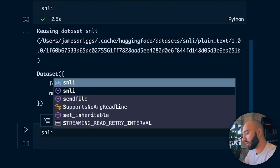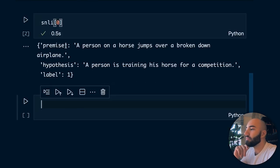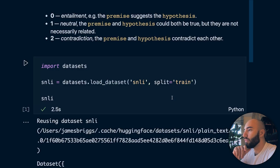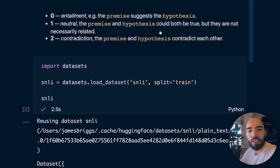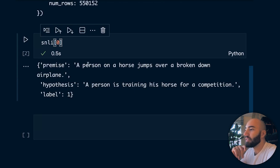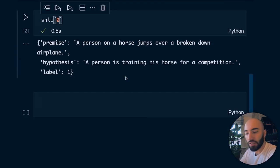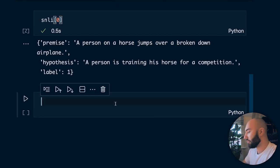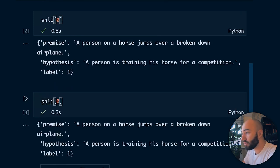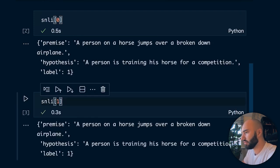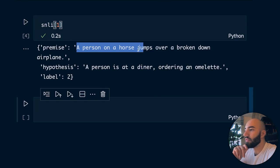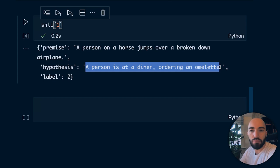If we look at one example, we have label 1, which is neutral - the premise and hypothesis could both be true but aren't necessarily related. For example: 'the person is jumping over a broken down airplane' and 'the person is training his horse for the competition.' For a contradiction: 'a person on a horse jumps over a broken down airplane' and 'a person is dining and ordering an omelet' - those aren't about the same topic.